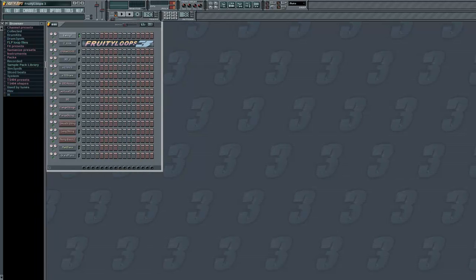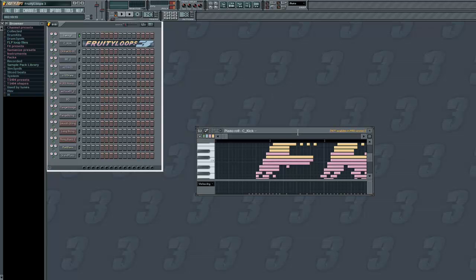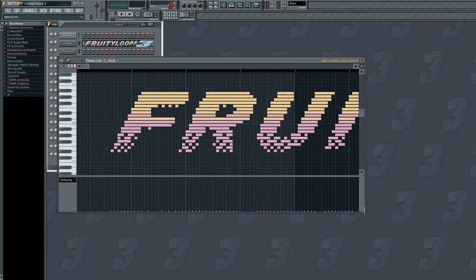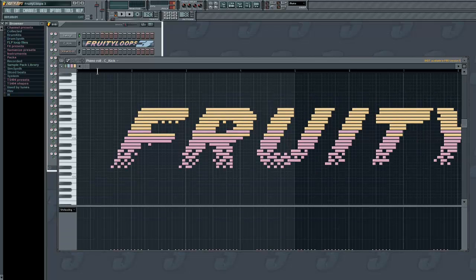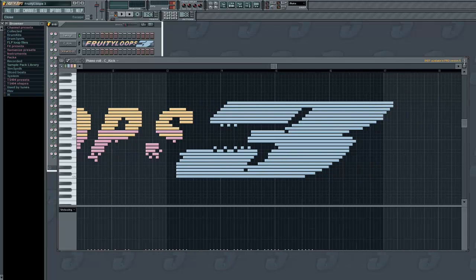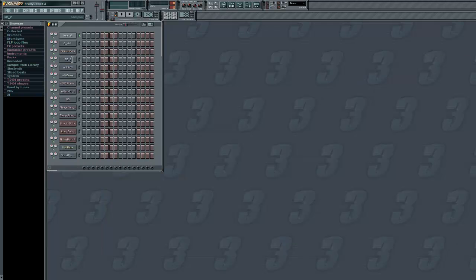So this is FL Studio 10.5 — this is the beta release — and you're going to notice some things. Oh, this is nifty. Fruity Loops 10.5. So it starts you off with some basic stuff. Hold on just a second, changing some things.